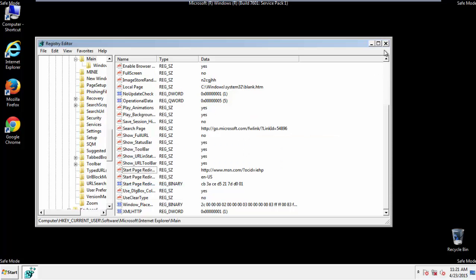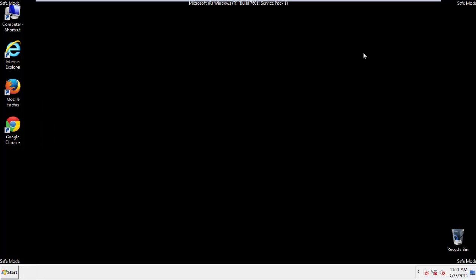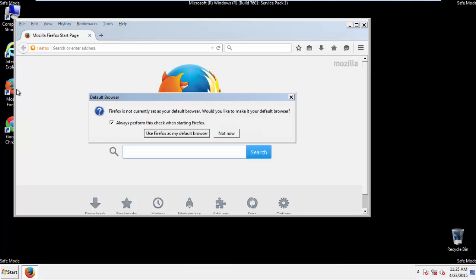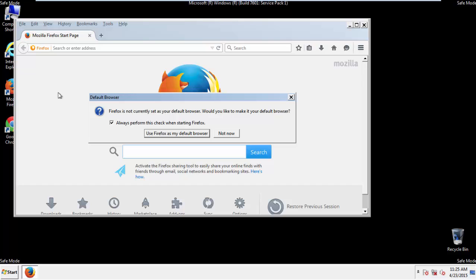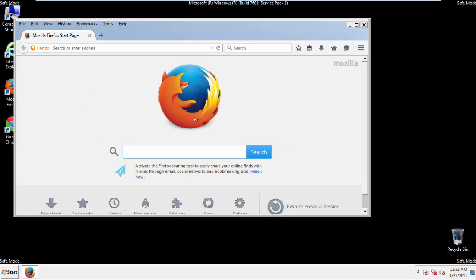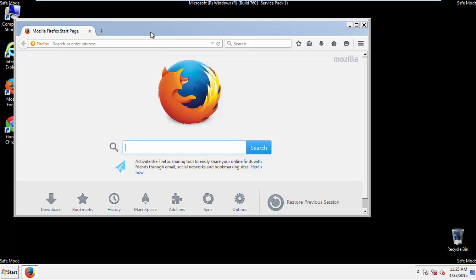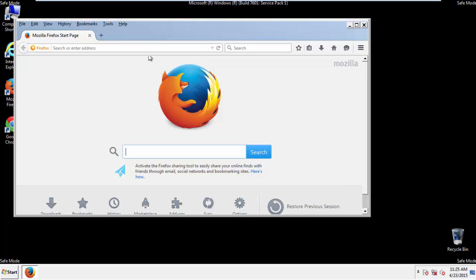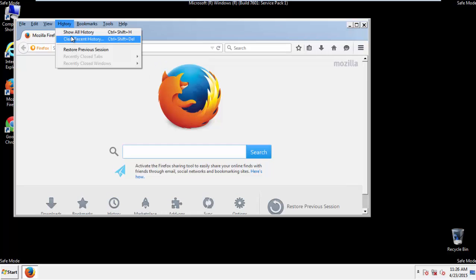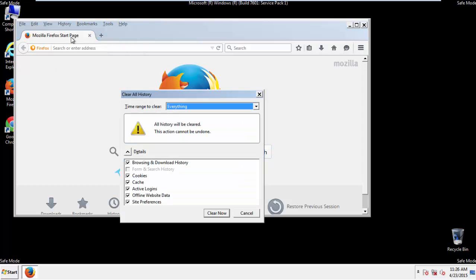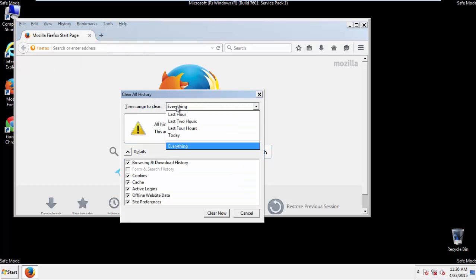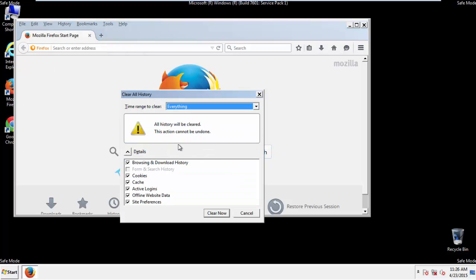For Google and Firefox, things are even easier. For Firefox, open the browser. Make sure you've selected the menu bar by right clicking on the very top. On the History dropdown, click on clear recent history. Choose everything. Make sure you've checked all the boxes available.